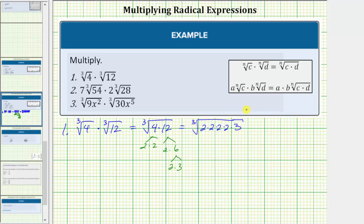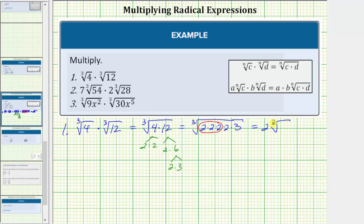Because we have a cube root, we're looking for perfect cube factors, which means we circle groups of three equal factors. Two times two times two is a perfect cube, and therefore this will simplify. The cube root of two times two times two simplifies to one factor of two, and therefore this simplifies to two times the cube root of two times three, which is six.